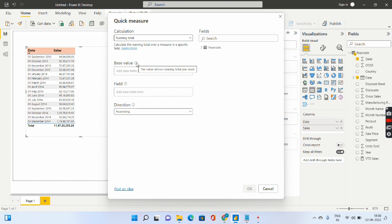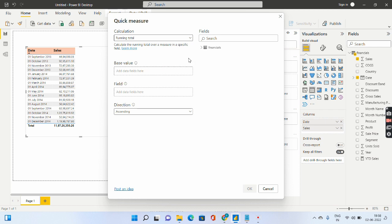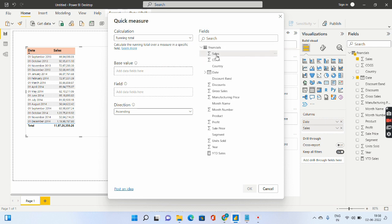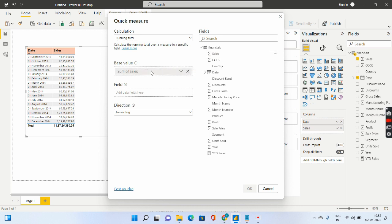So the base value is nothing but the value whose running total you want. In our case we want the running total for sales. So we will simply put sales in the base value.